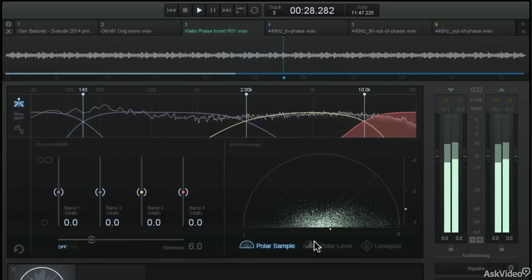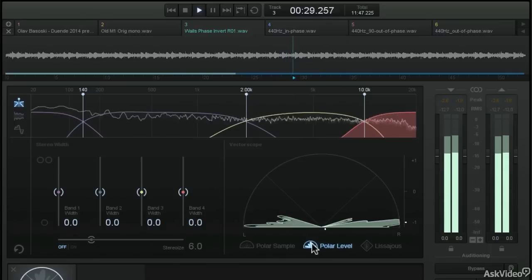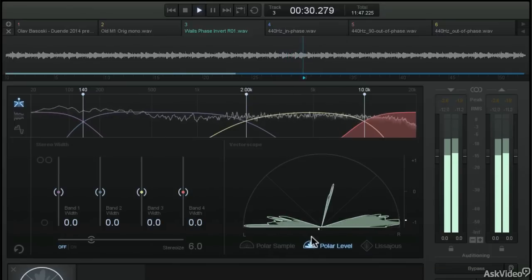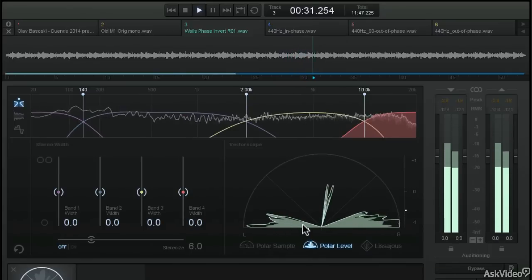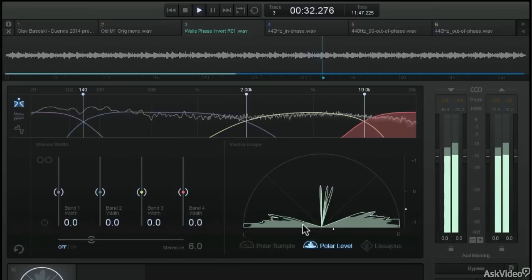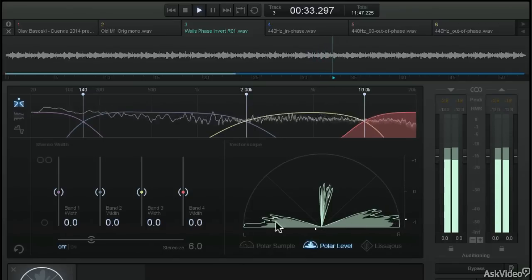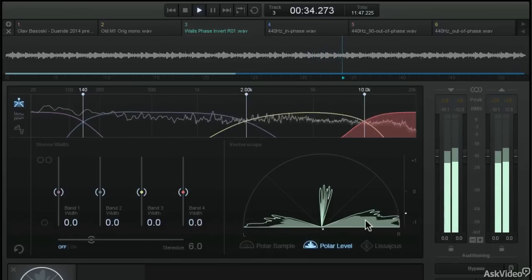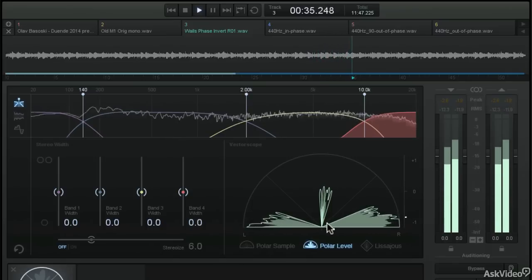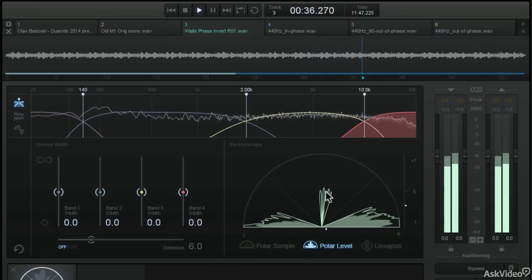The same is true of the polar level view. You can see that most of those rays are pointing straight out to the left or to the right with very little information in the center.